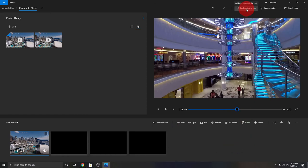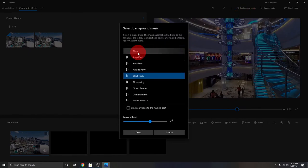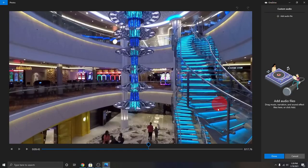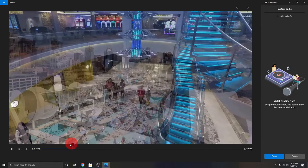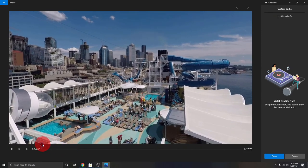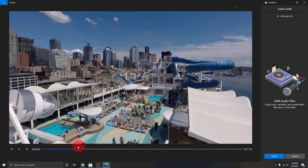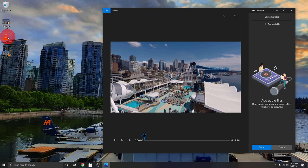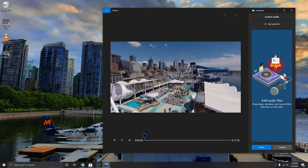Now I'm going to turn that off and show you how to add your own music. Click on 'Background Music,' select 'None,' then 'Done' — that'll turn off the background music. The other option is to click on 'Custom Audio.' Click on custom audio, and move the slider back to the very beginning of your video. You'll see the custom audio area on the right-hand side. You can click 'Add Audio File' to search your computer for it, or you can drag and drop your audio file right in there.